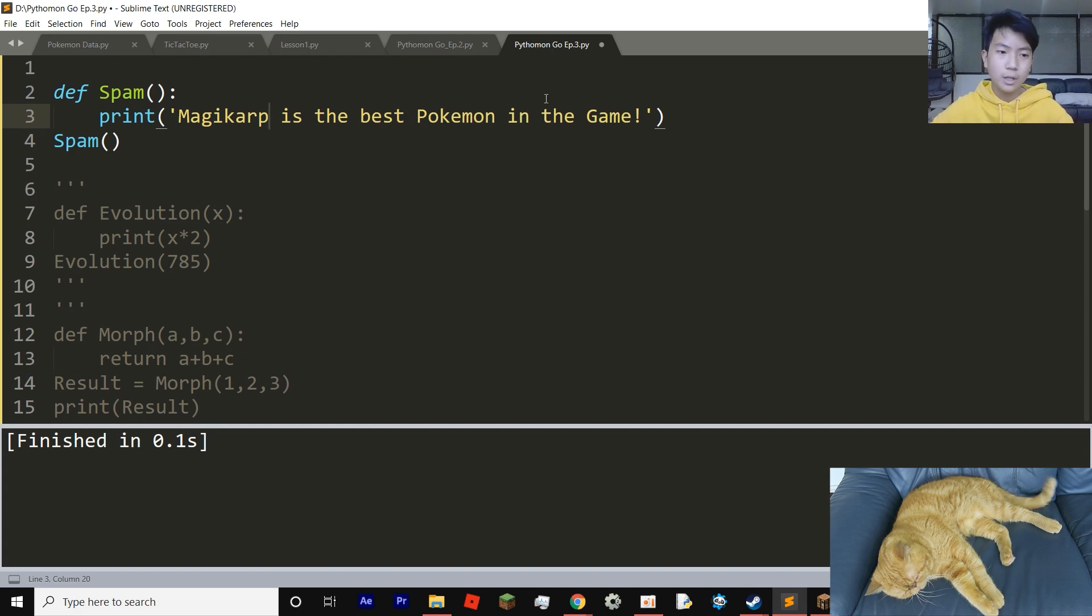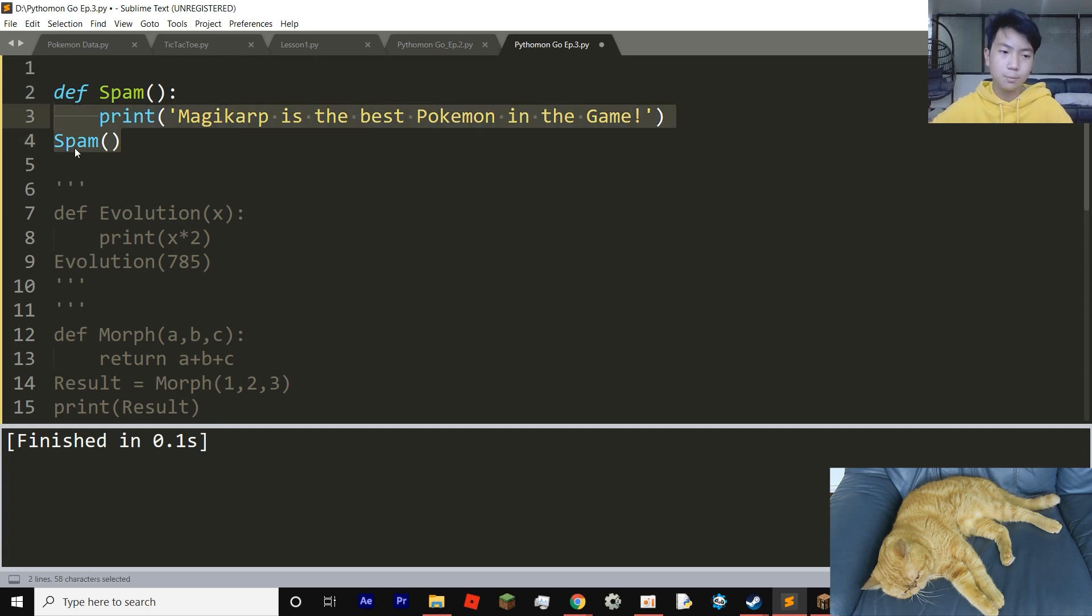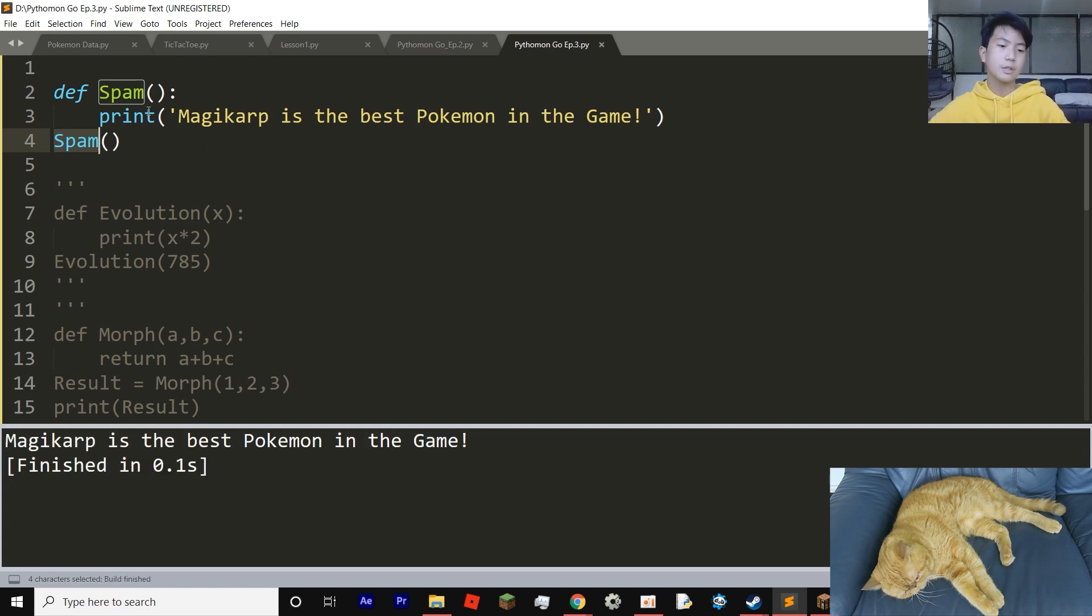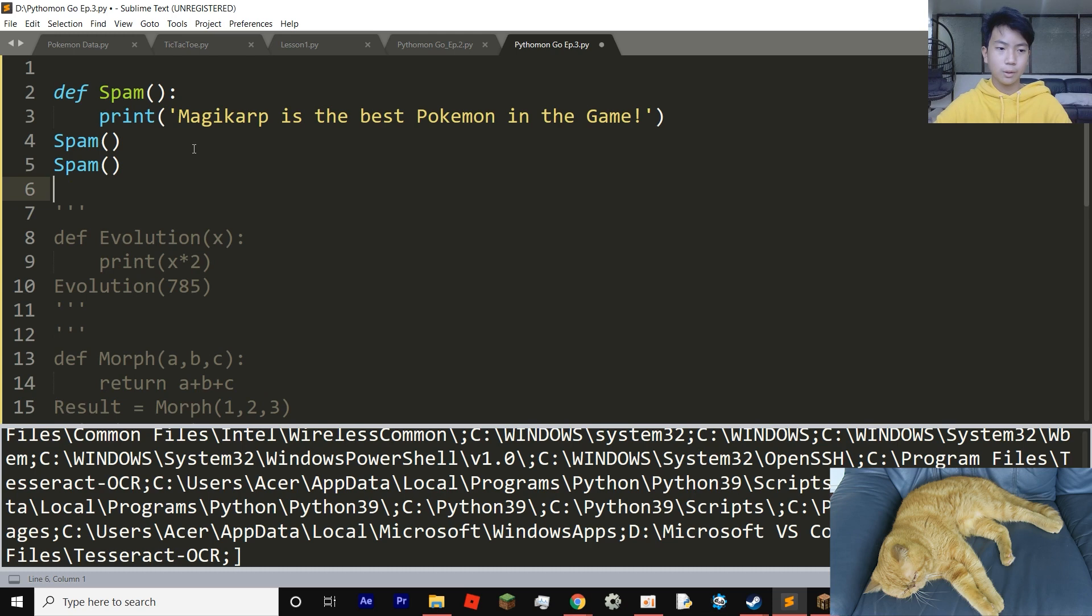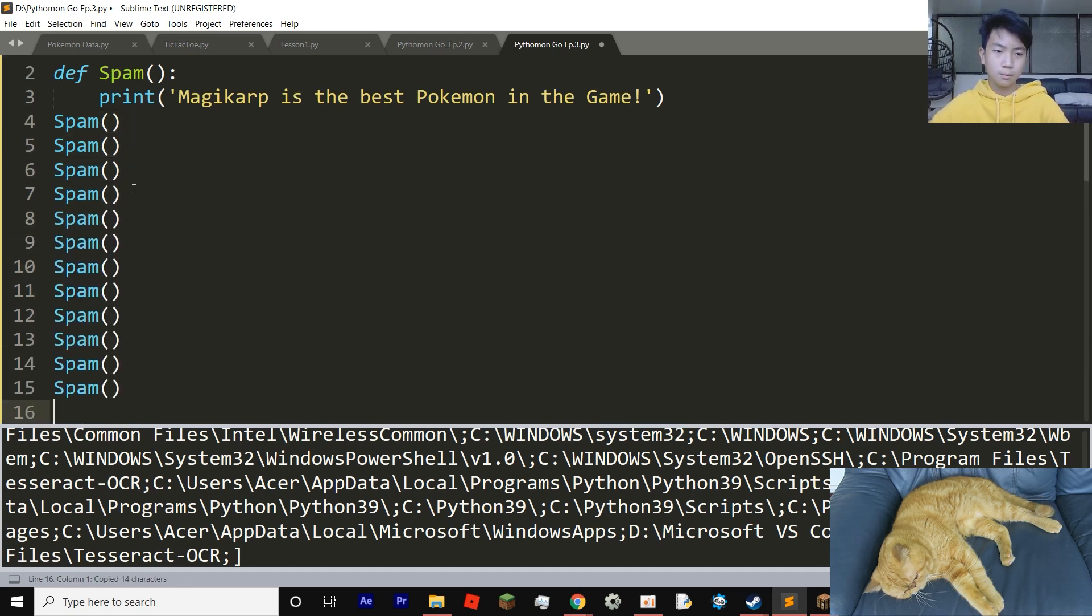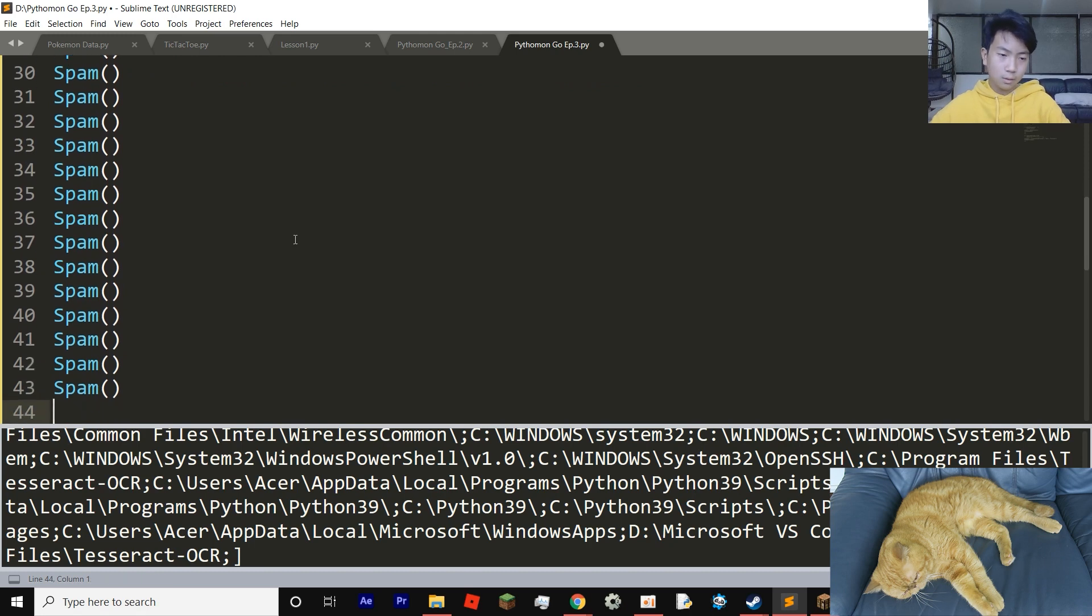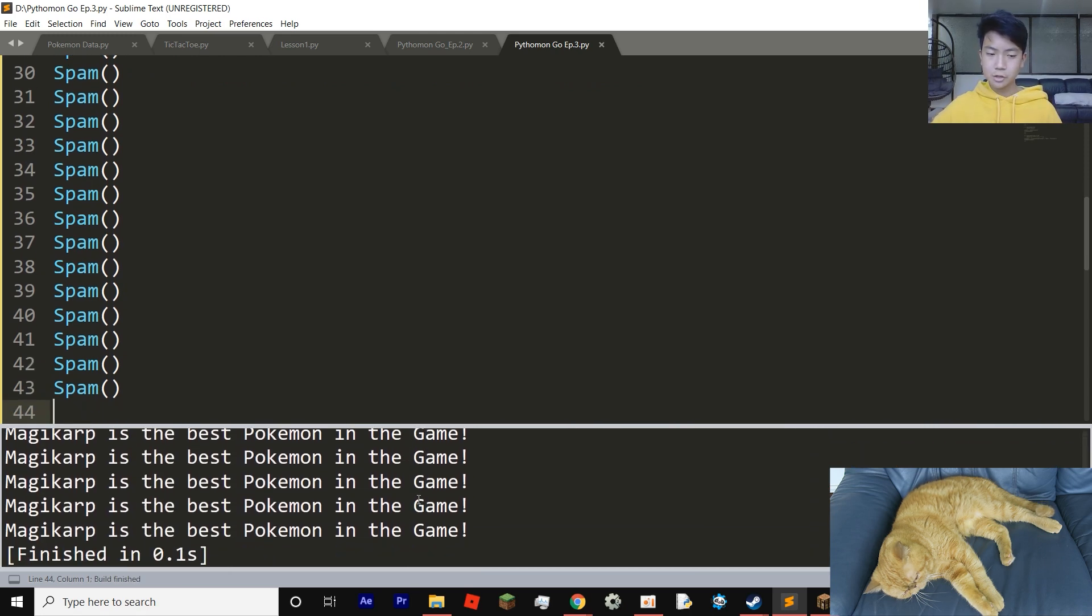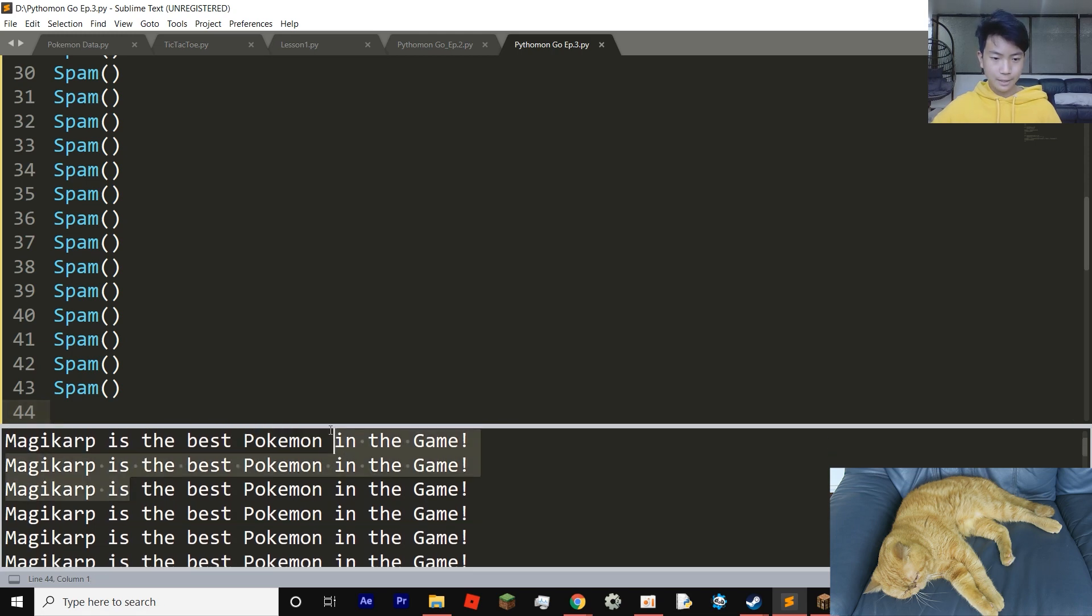So here's our function. And in order to test out our function, we're going to type spam in parentheses. And then if you just type that, then you get the text Magikarp is the best Pokemon in the game. So if we were to do something like so, now we are actually spammed with Magikarp is the best Pokemon in the game.